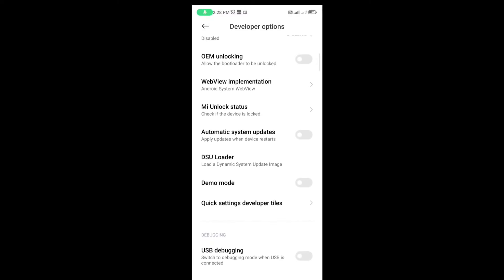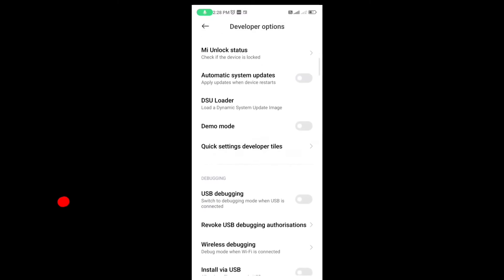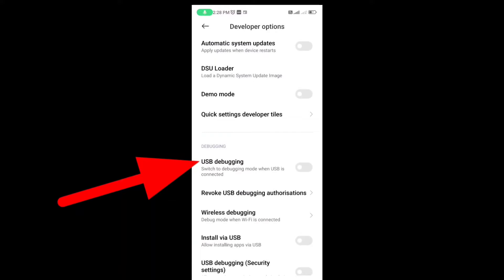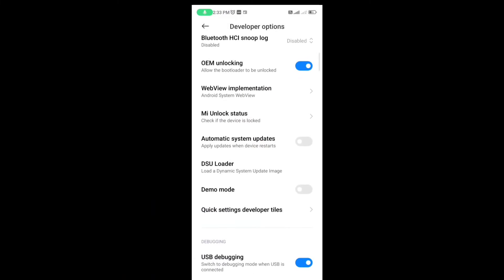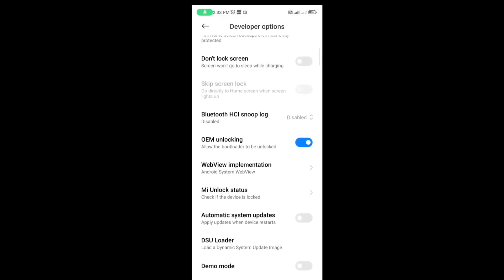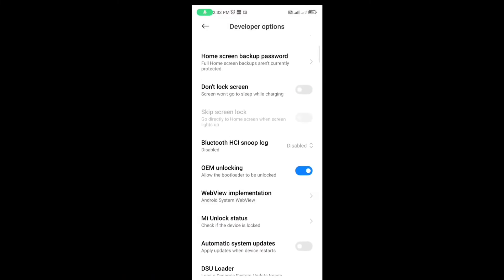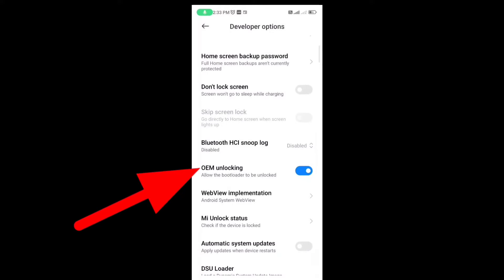Scroll down and search for 'USB Debugging' — just turn it on. Then search for 'OEM Unlock' and turn it on as well. You just need to enable those two options and you're all set to go.